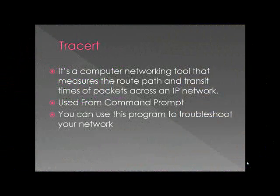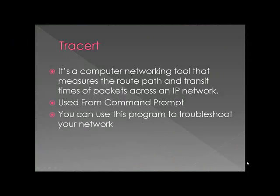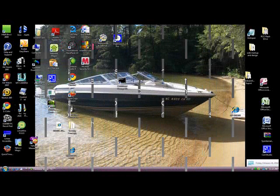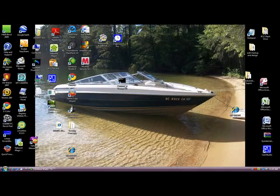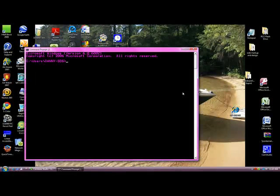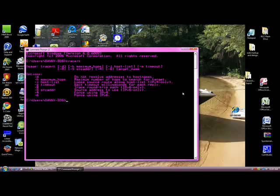Traceroute is a computer networking tool that measures the route path and transit times of packets across an IP network. It's used from command prompt the same way ping is and you can use this program to troubleshoot your network. Here is a short demonstration of how to use Traceroute. Again we are going to go through command prompt. First if you type Traceroute it's going to give you a list of options. Traceroute is another diagnostic tool that determines the route taken to a destination by sending ICMP packets to the destination.